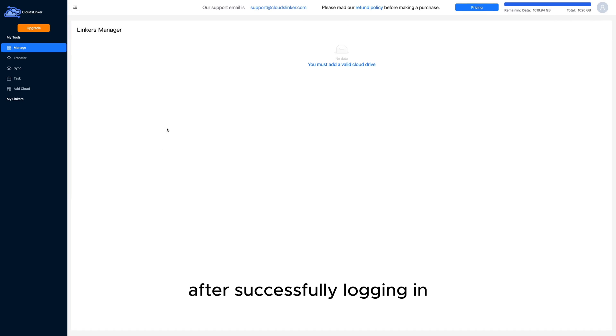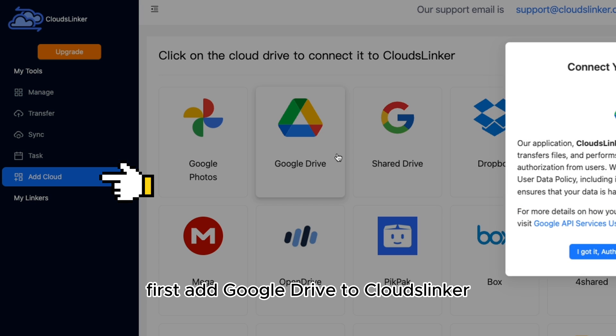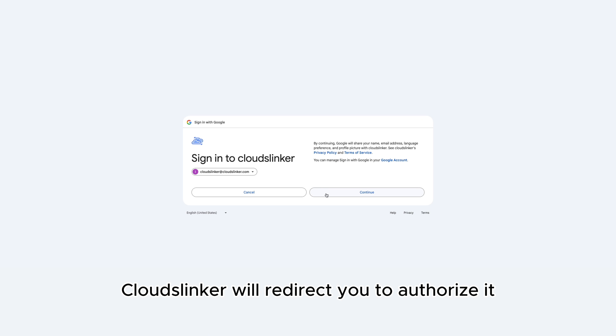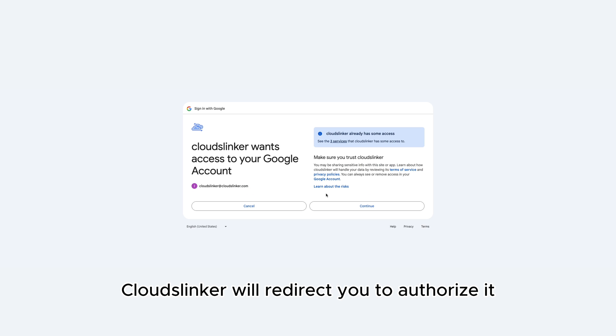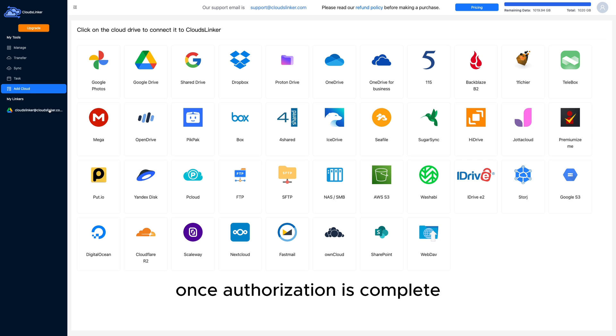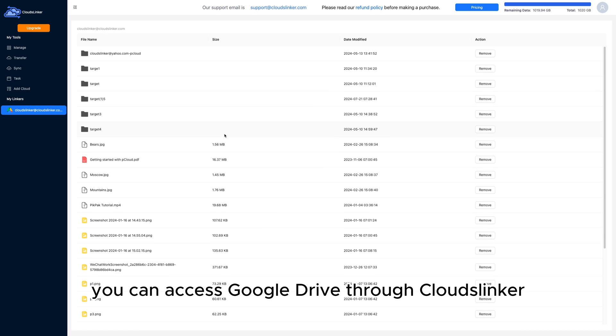After successfully logging in, first add Google Drive to Cloudflinker. After adding Google Drive, Cloudflinker will redirect you to authorize it. Once authorization is complete, you can access Google Drive through Cloudflinker.